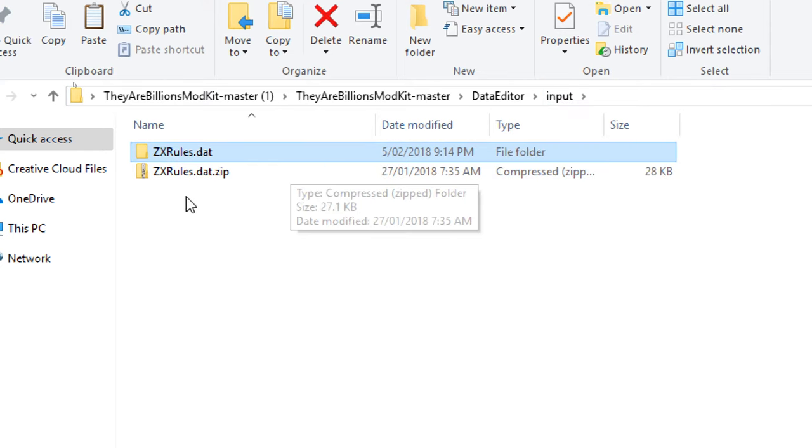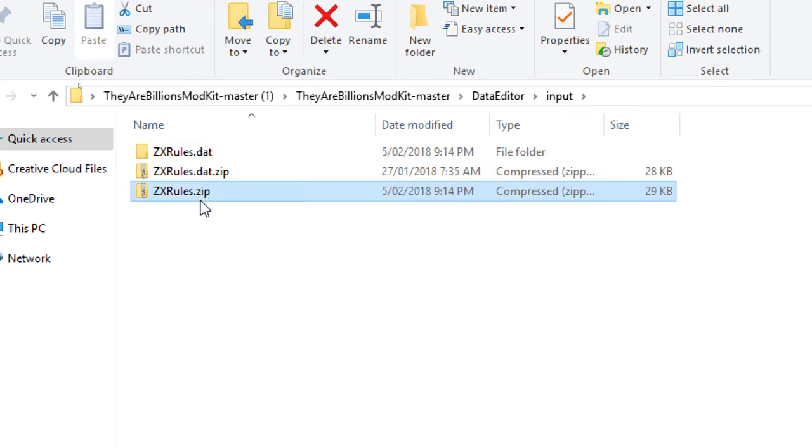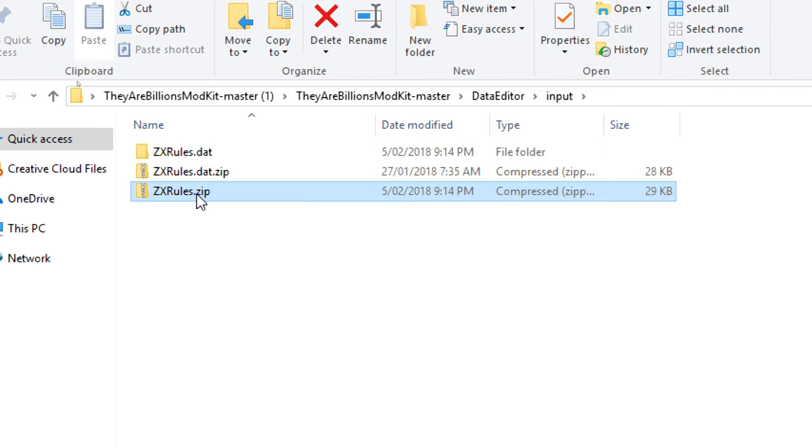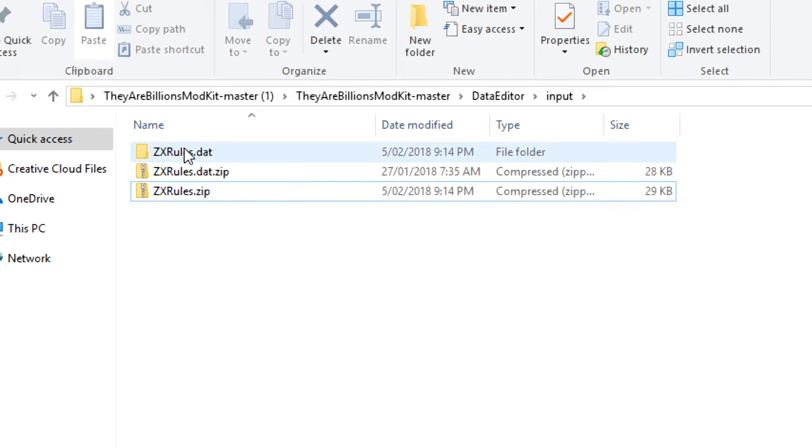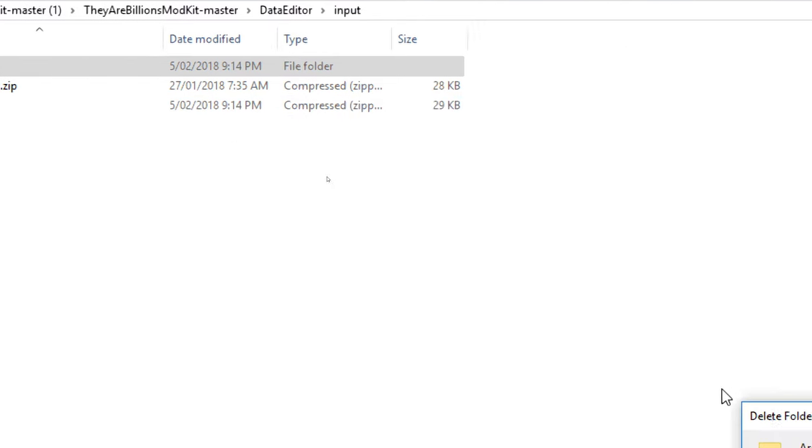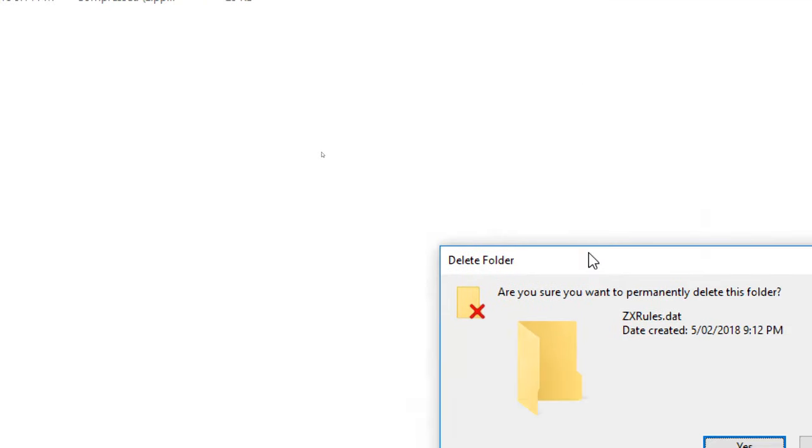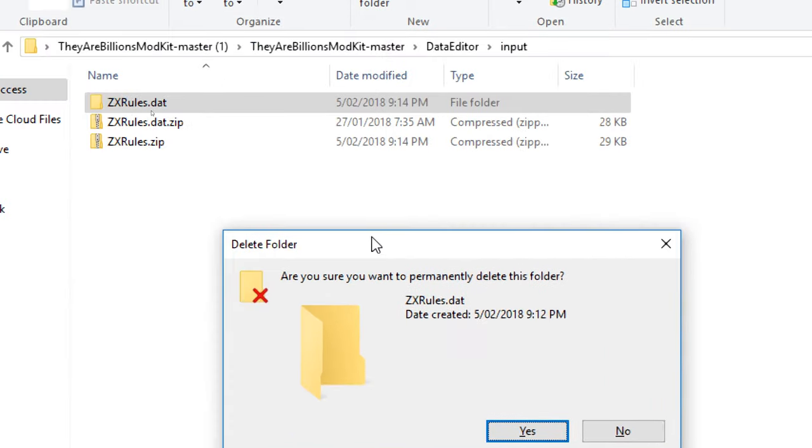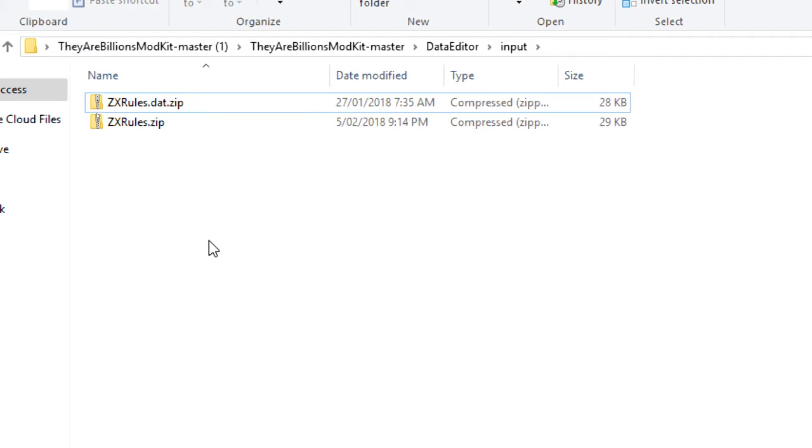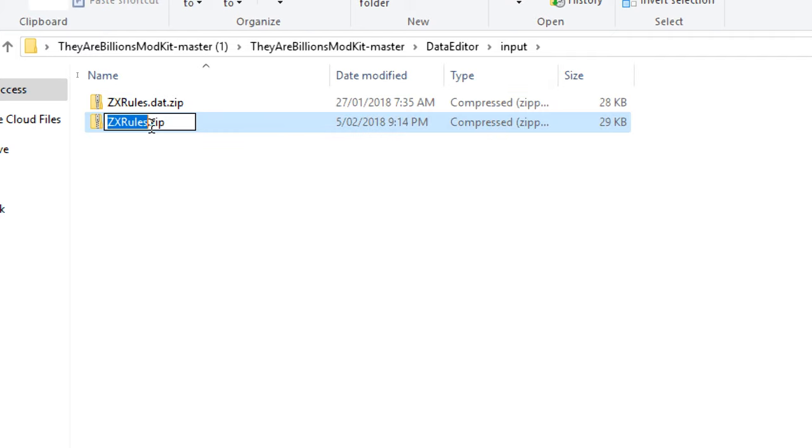Now we're going to go ctrl X, so we're going to cut that. We're going to put that back into the input folder, paste it back in here. Then we're going to rename that to zxrules.dat. But first, we have to quickly delete this folder because there can't be two files or folders named the same thing. So we'll go ahead and delete that and then we can rename this to zxrules.dat.